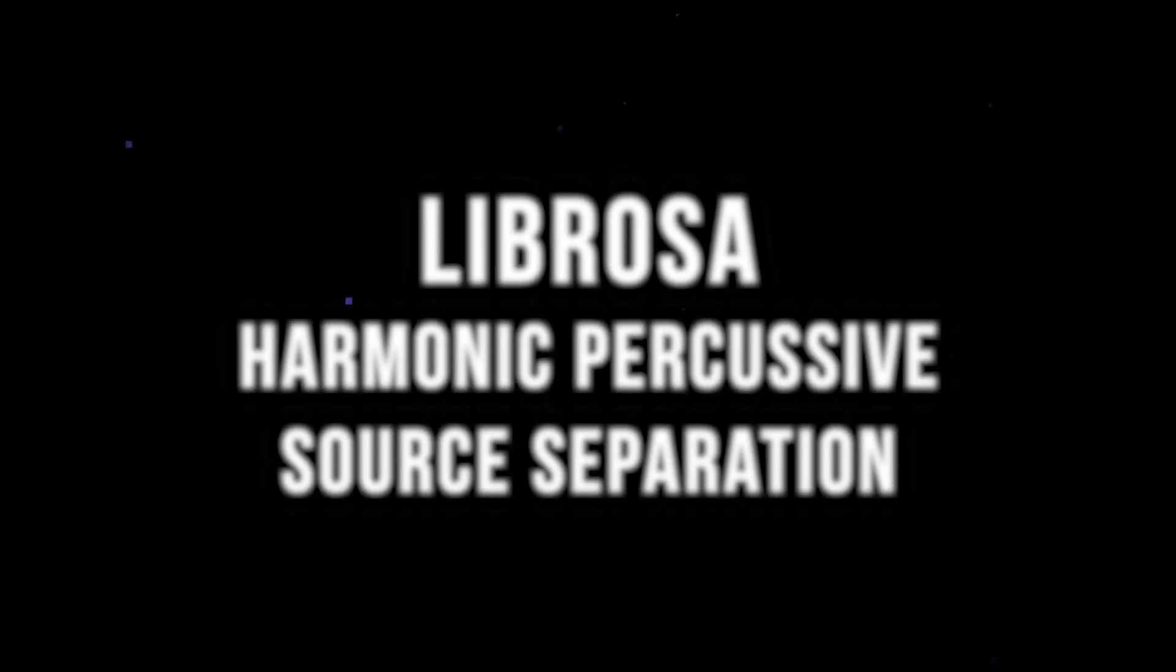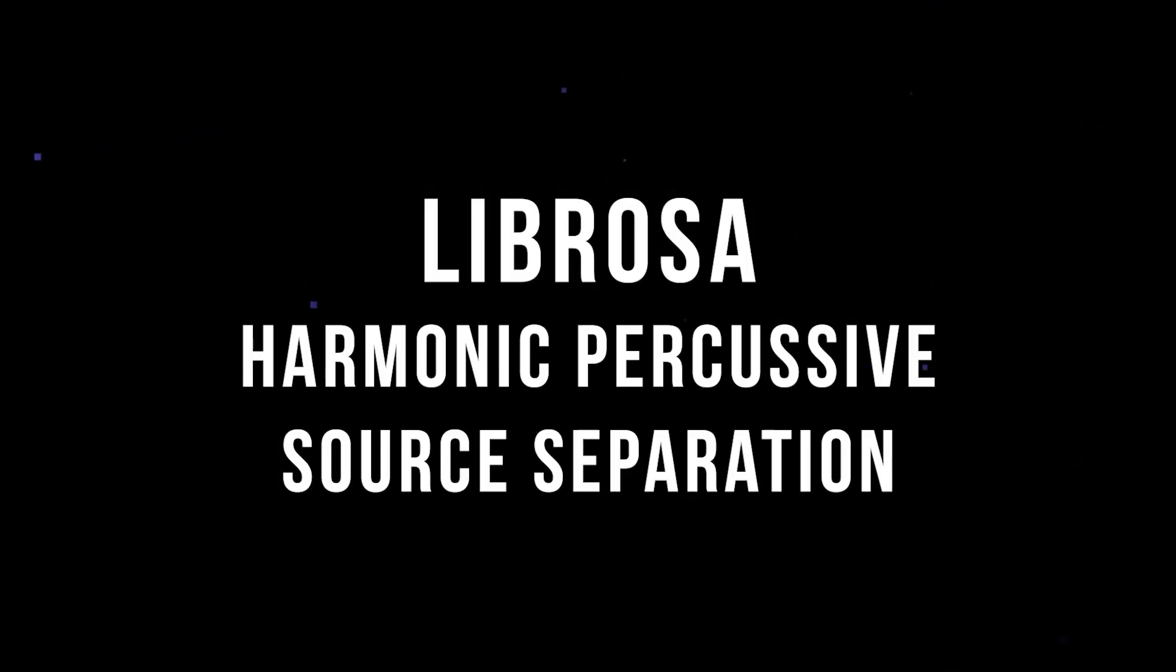Well, it only took two years, but here's your video on Librosa's harmonic and percussive source separation.